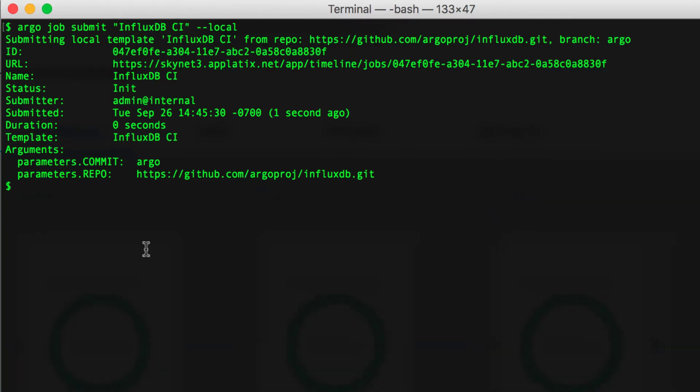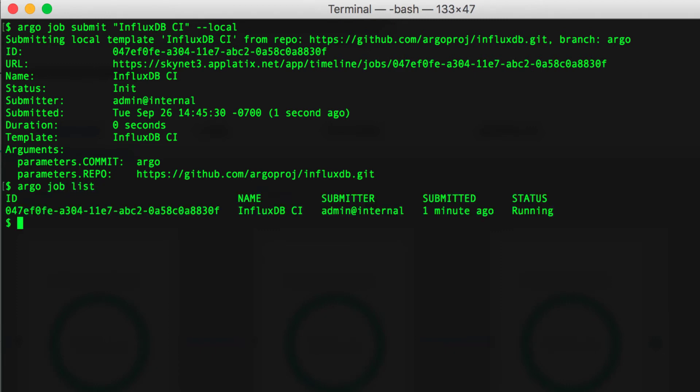Using the CLI, you can see what jobs are running in the cluster, monitor their progress, and even tail the logs of each container as they are executing.